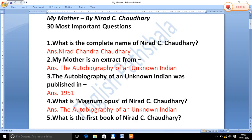Hello viewers, welcome back to my channel. Today we are going to talk about Nirad C. Chaudhary's essay 'My Mother'. We will discuss 30 most important questions. So let's begin this video and see question number 1.